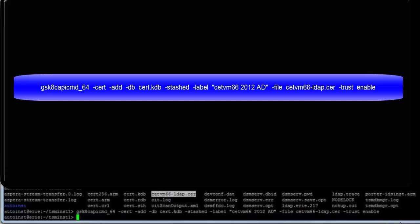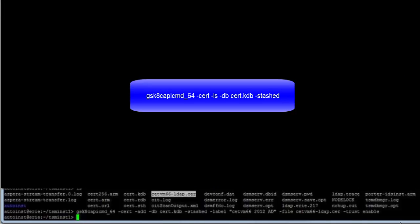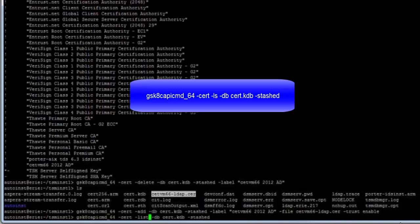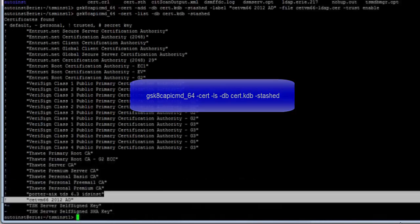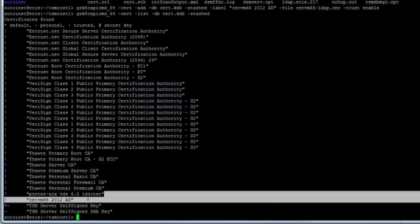Okay we've entered the command and now we want to make sure it's been added to the server's key database. And we'll do this by issuing the GSK8CAPICMD underscore 64 command. And here you'll see the certificate has been added the CETVM66-2012-AD.